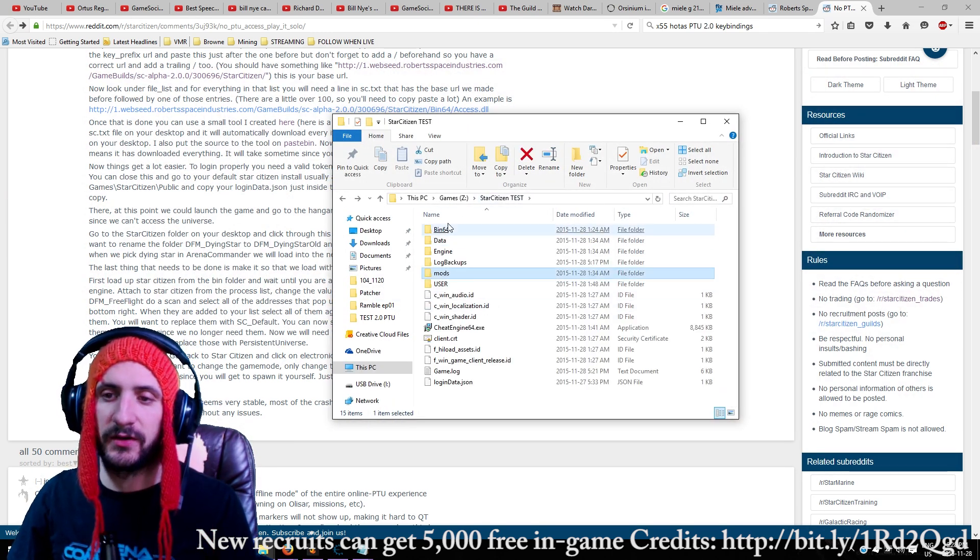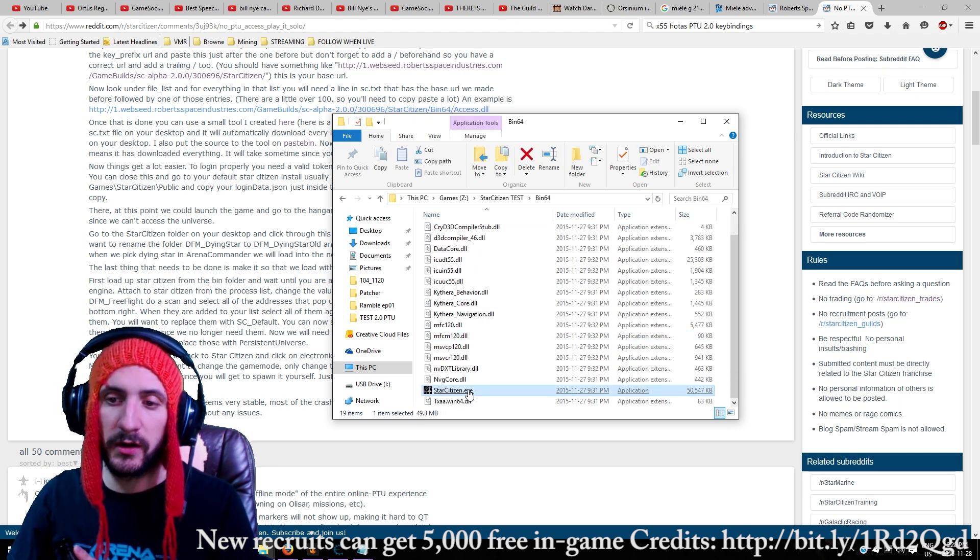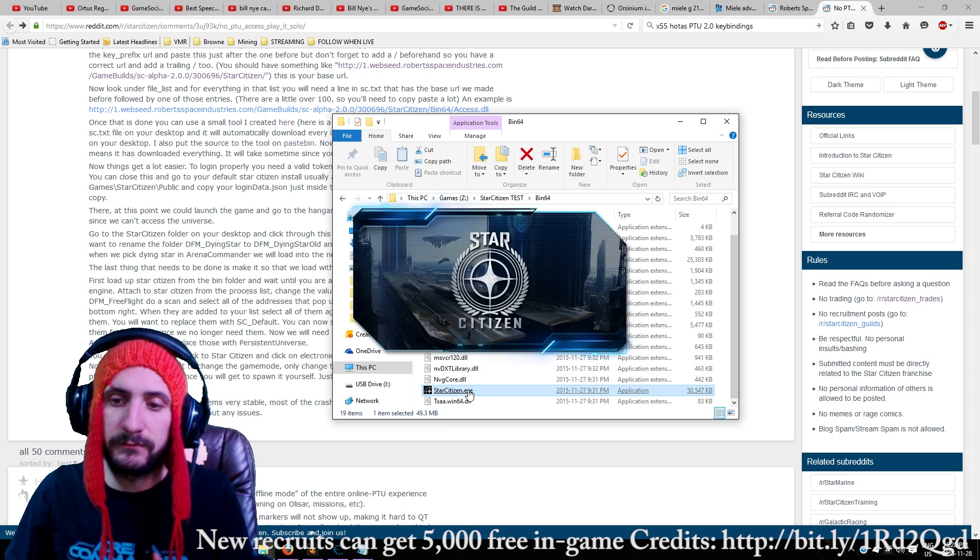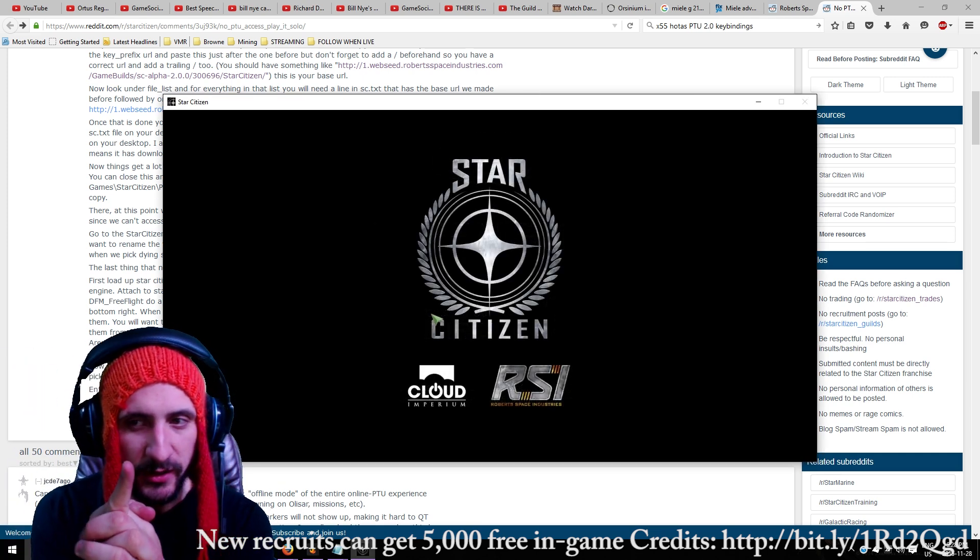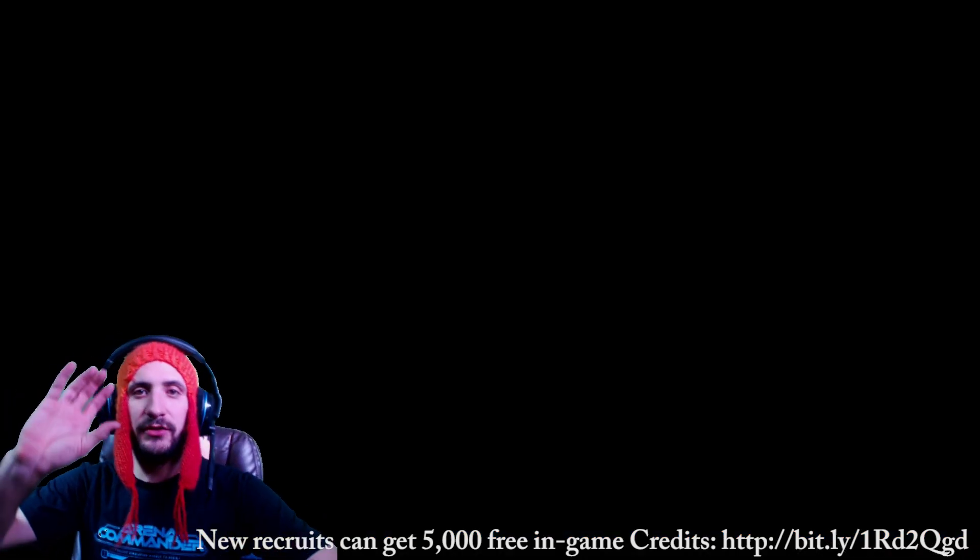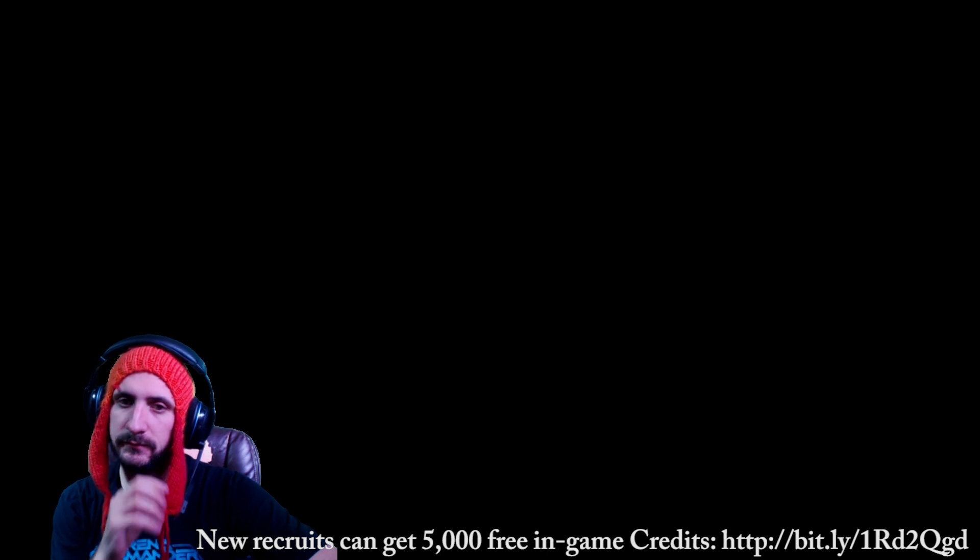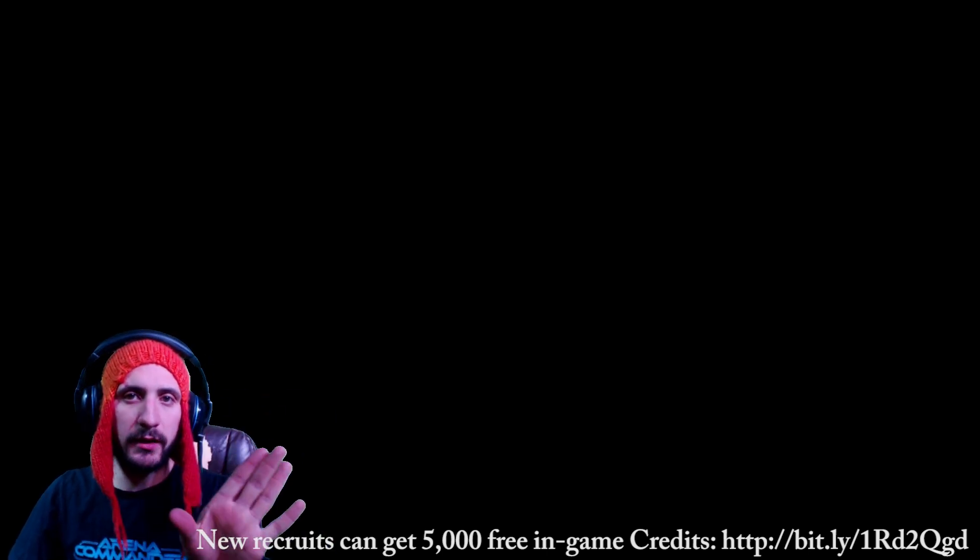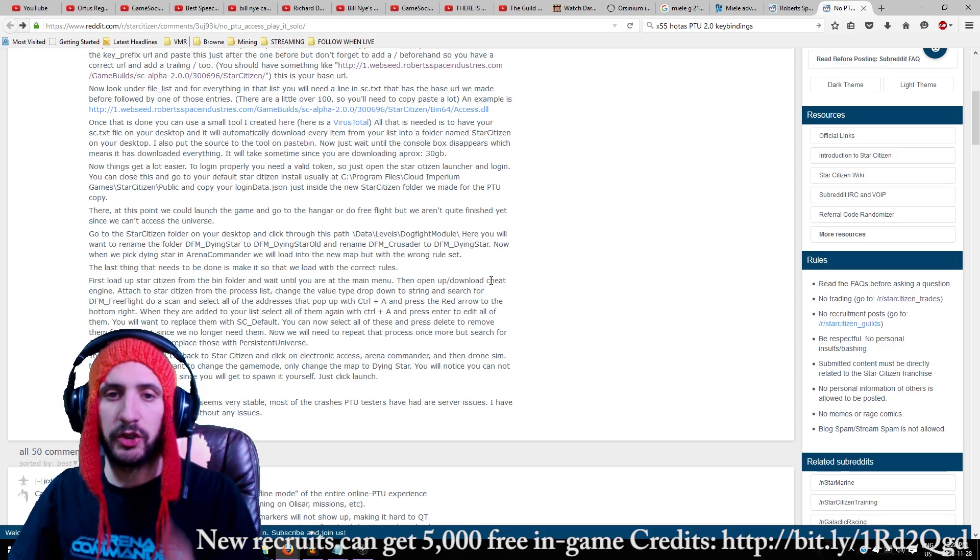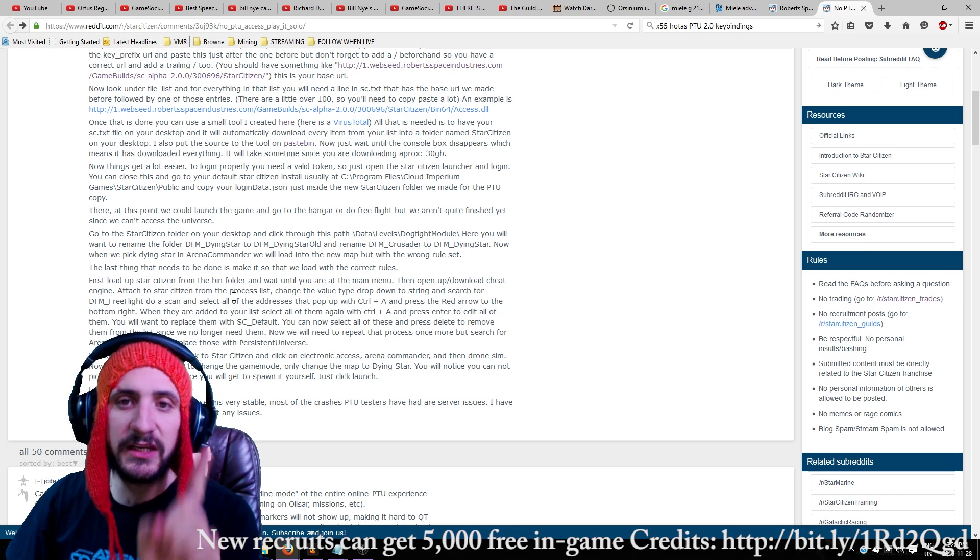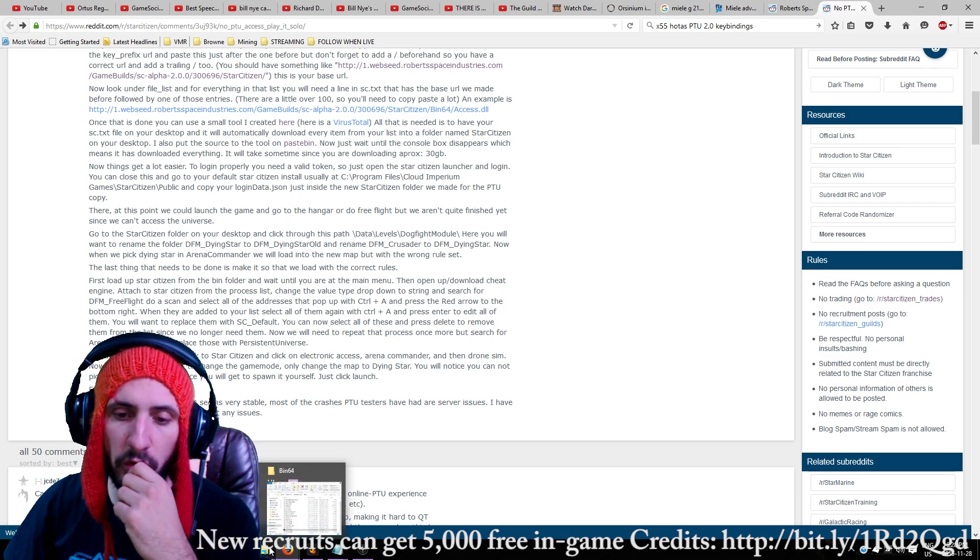Oh, sorry, I lied. So go into your starcitizen folder. Bin64. Click starcitizen. We're going to load it up here. Boom! One last thing that we got to do. Okay, so we're just going to allow this to load in. Okay? Easy. Don't do anything. Alt tab on your keyboard. You want to come back to your desktop. Okay? Because you need to download a program.